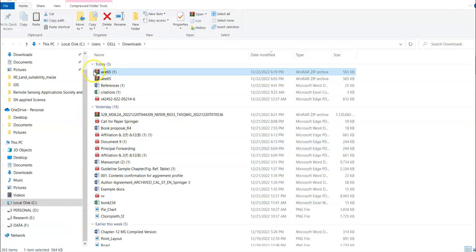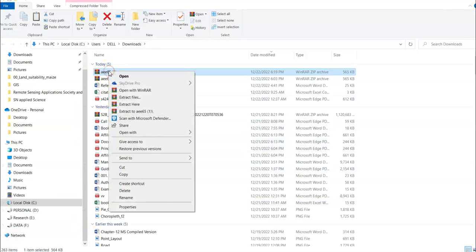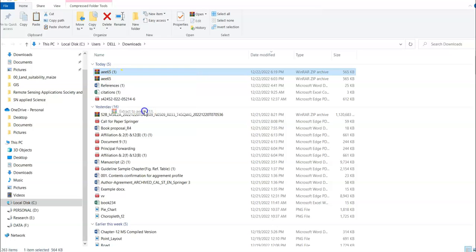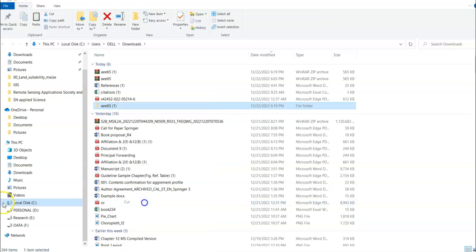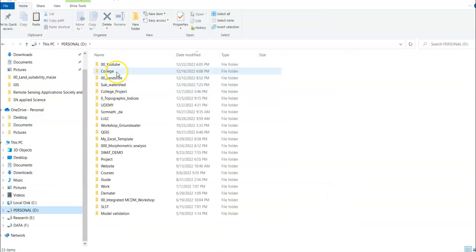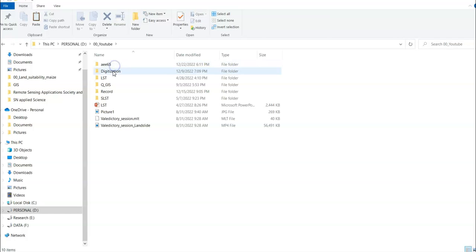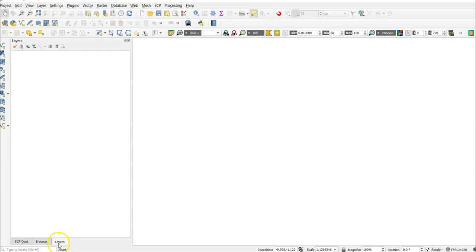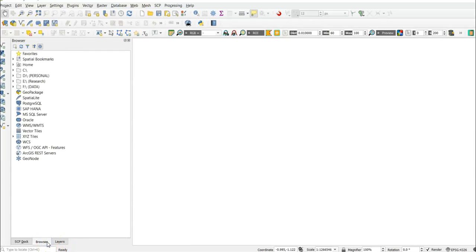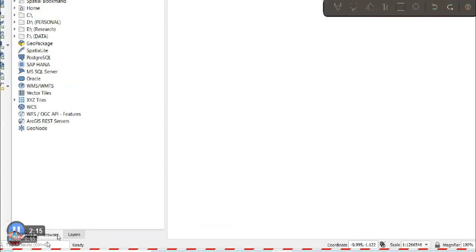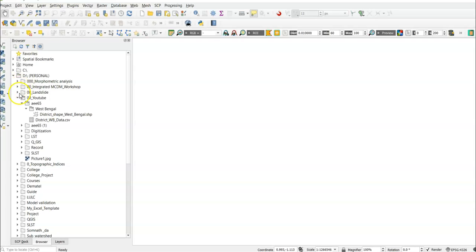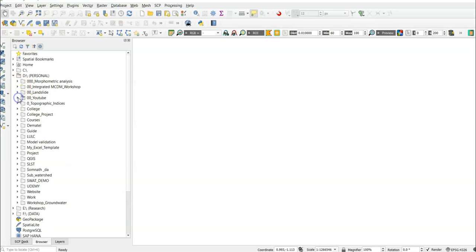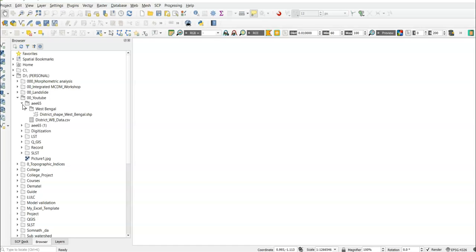Then we have to extract it using Windows — right-click and extract. This gives us our shape file. Save it to your desired folder, then go to QGIS. In the browser panel, navigate to the folder where you saved it — in my case, the D drive under the YouTube folder.